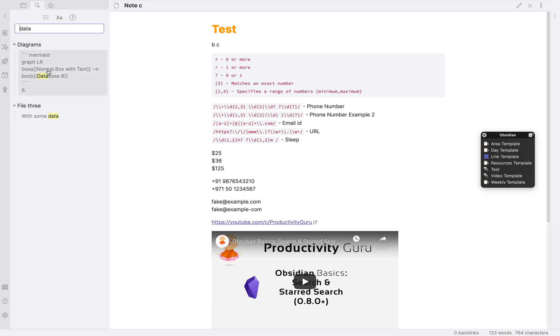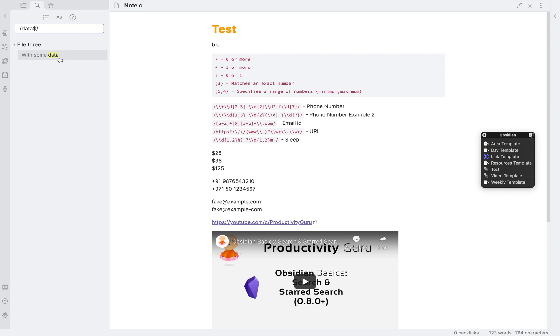I just want to see the results where data was in the end of the line. So, I'll add slashes before and after data and after a, add the dollar sign. As you can see, we can now only see results where data is at the end of the line. I'm sure you can now understand how powerful this addition can be.